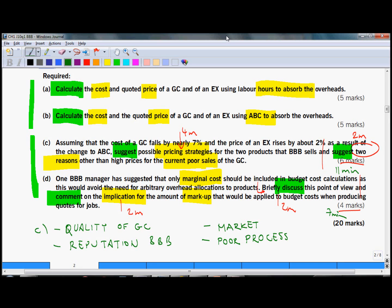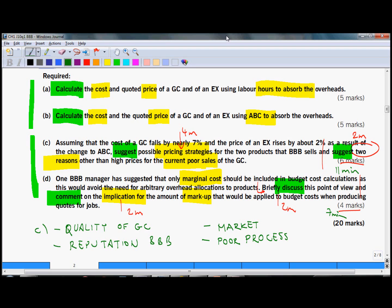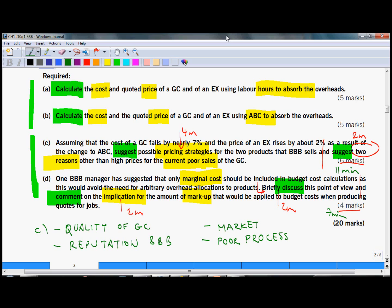Poor sales could be caused by many factors. I have listed four of them here. So quality of the product of garage conversions could be really bad compared to competitors, or BBB might not have a good reputation in garage conversions. Other factors could be external like market depression or internal, some poor processes within BBB.